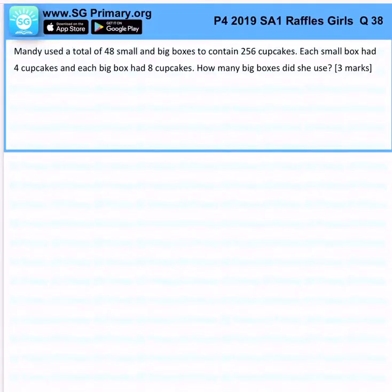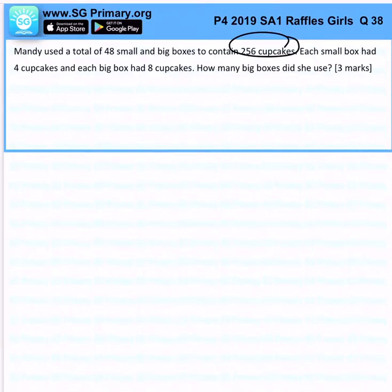Mandy used a total of 48 small and big boxes to contain 256 cupcakes. Each small box had 4 cupcakes and each big box had 8 cupcakes. How many big boxes did she use?